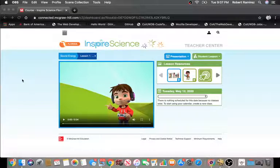Good morning, kindergarten. Today is a science day. Our topic is sounds.